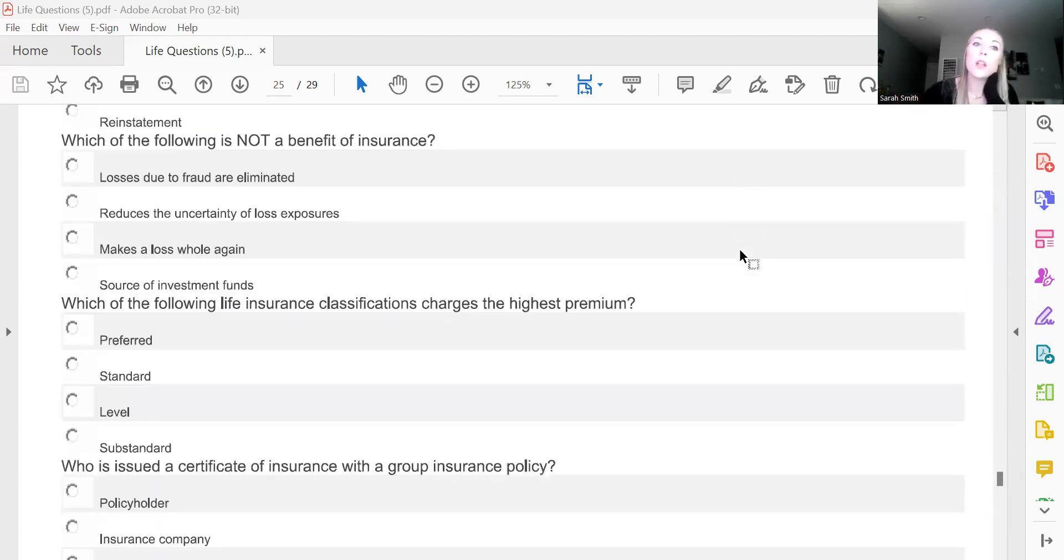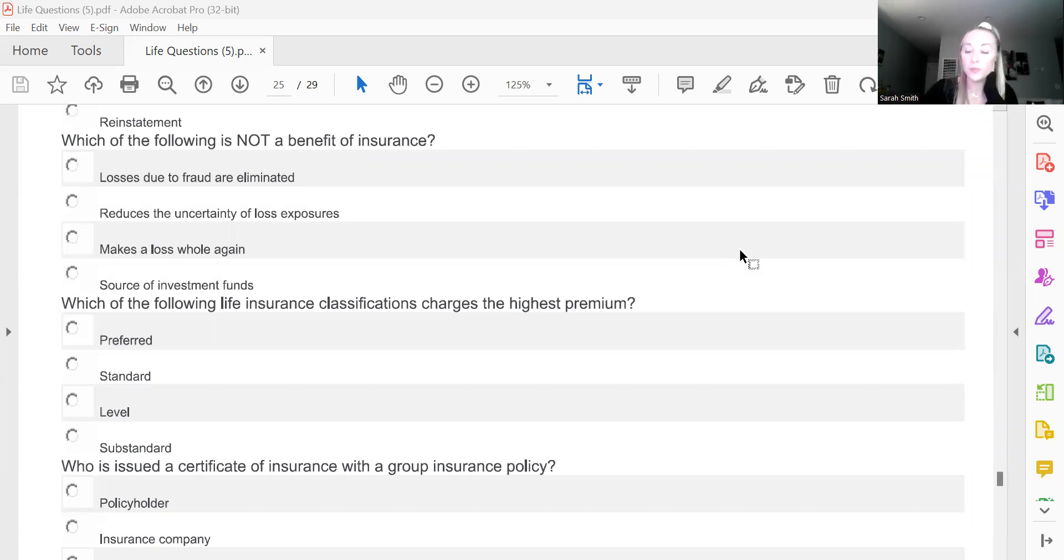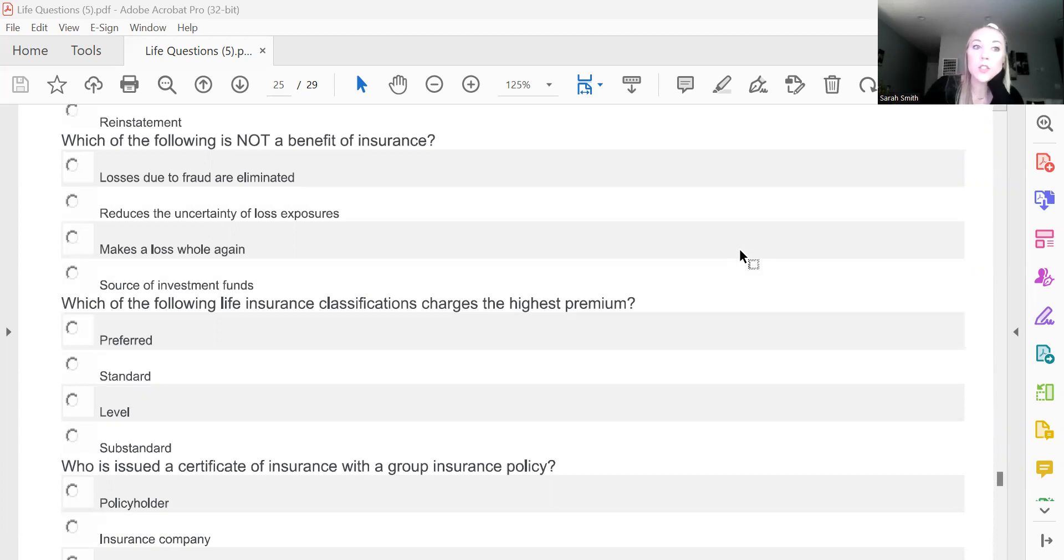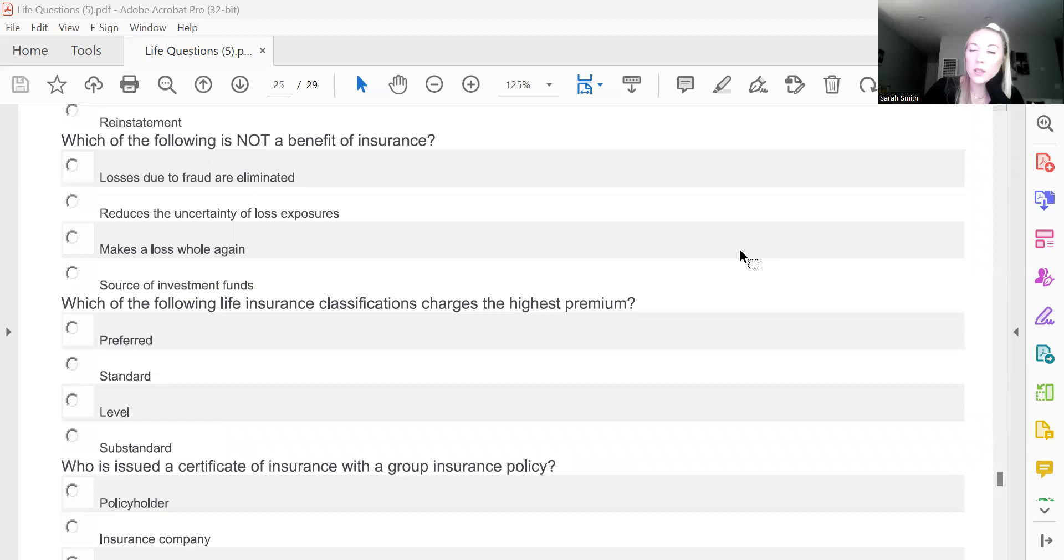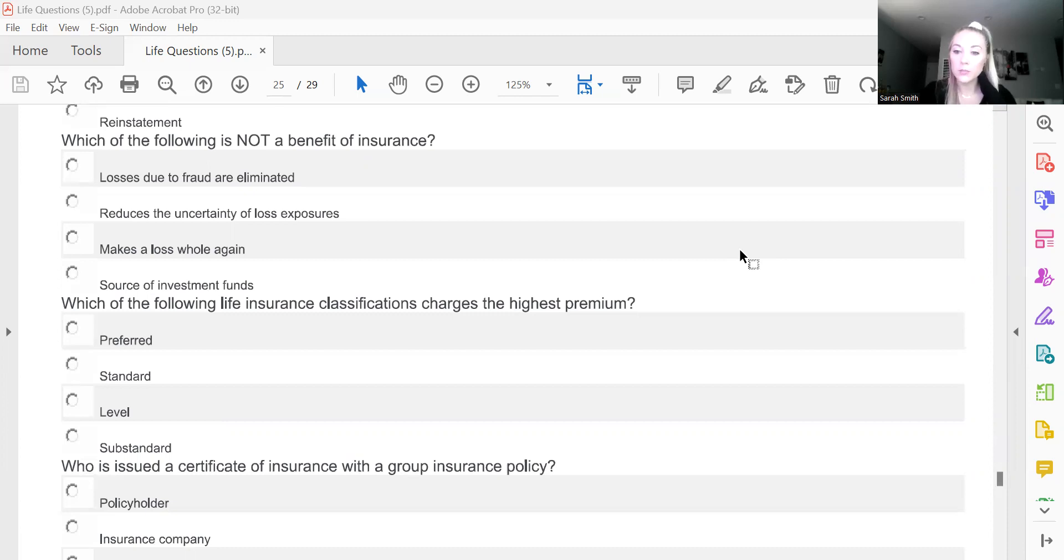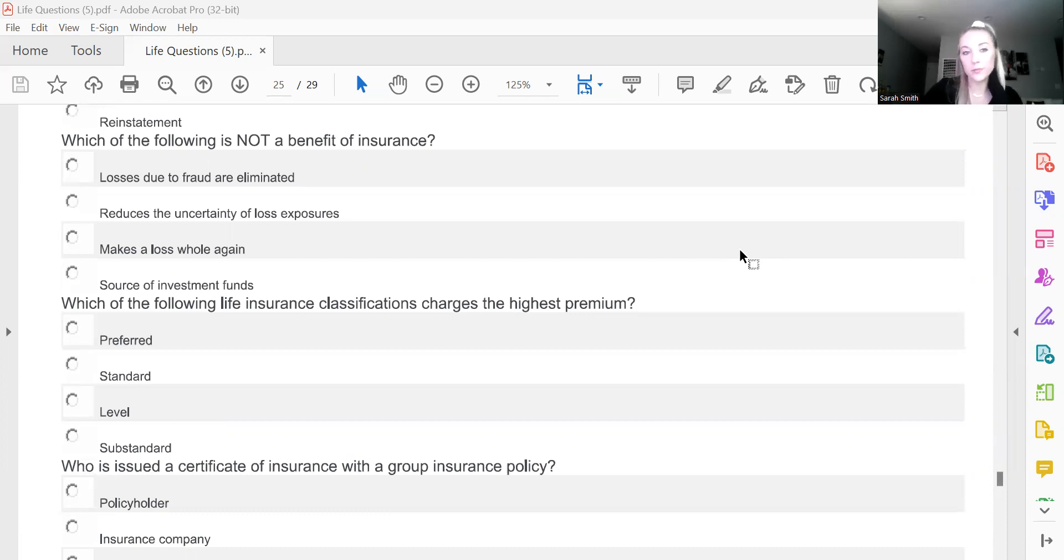Which of the following is not a benefit of insurance? And this one is losses due to fraud are eliminated. Yeah, we can't eliminate losses due to like identity theft or credit card theft or anything like that. That's not what life insurance is for, of course.